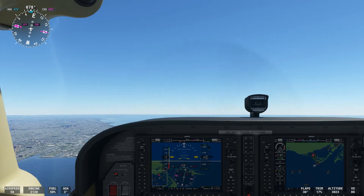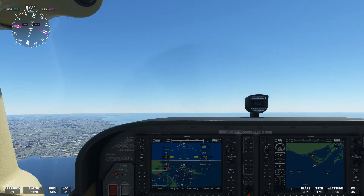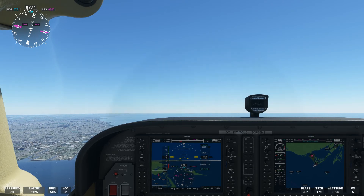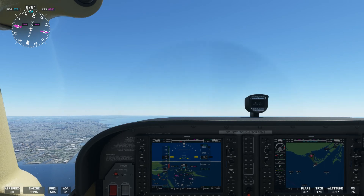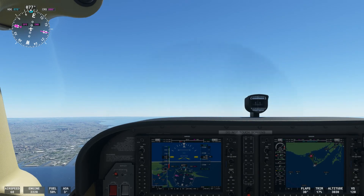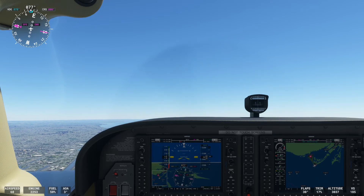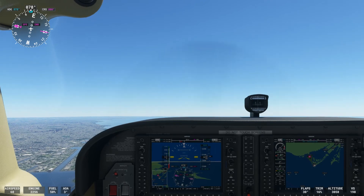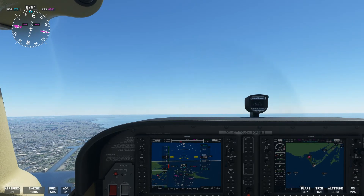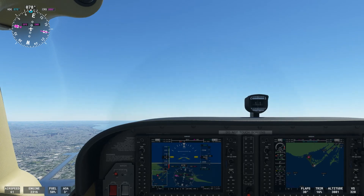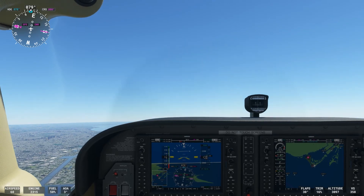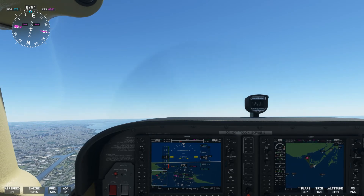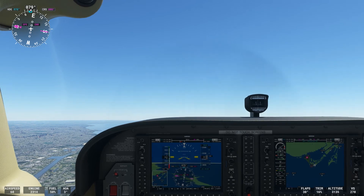Now let's show how to climb in slow flight. We want to climb up to 3200 feet — about 200 feet. We're going to keep our speed at 60 knots. To climb, we increase our power and pitch to keep our speed at 60. As we increase power you'll see we start to climb — pitching for airspeed, using power for altitude. It's not going to be a super quick climb because we're in slow flight. Nice and easy up to 3200 feet.